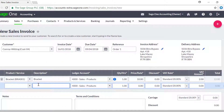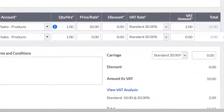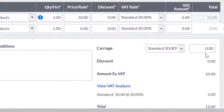You can add more lines to your invoice by repeating these steps. If you are applying a carriage charge, enter the net amount and choose the relevant VAT rate.